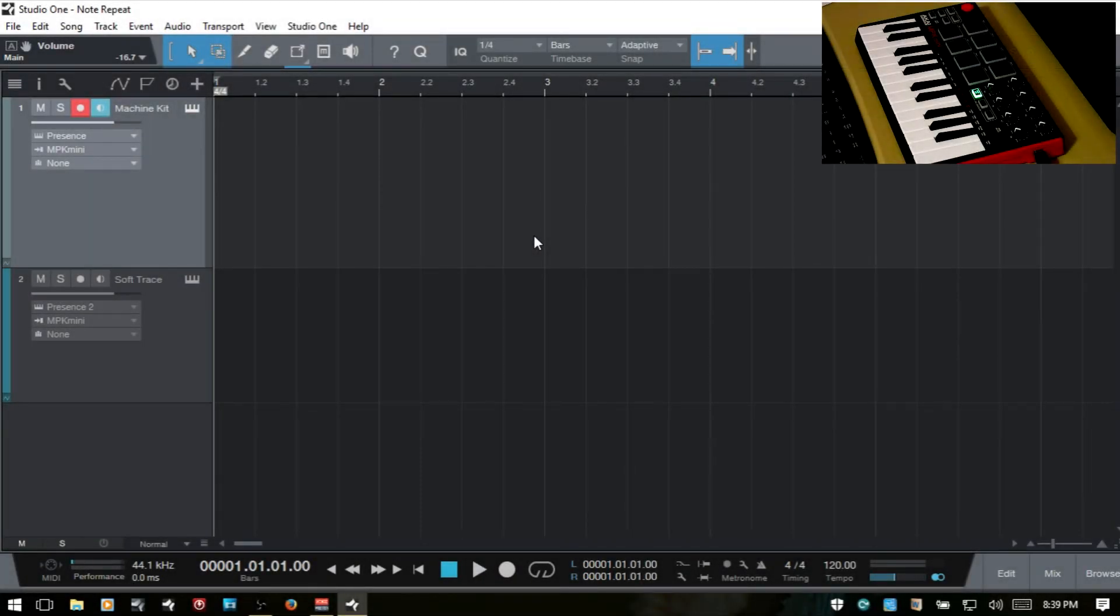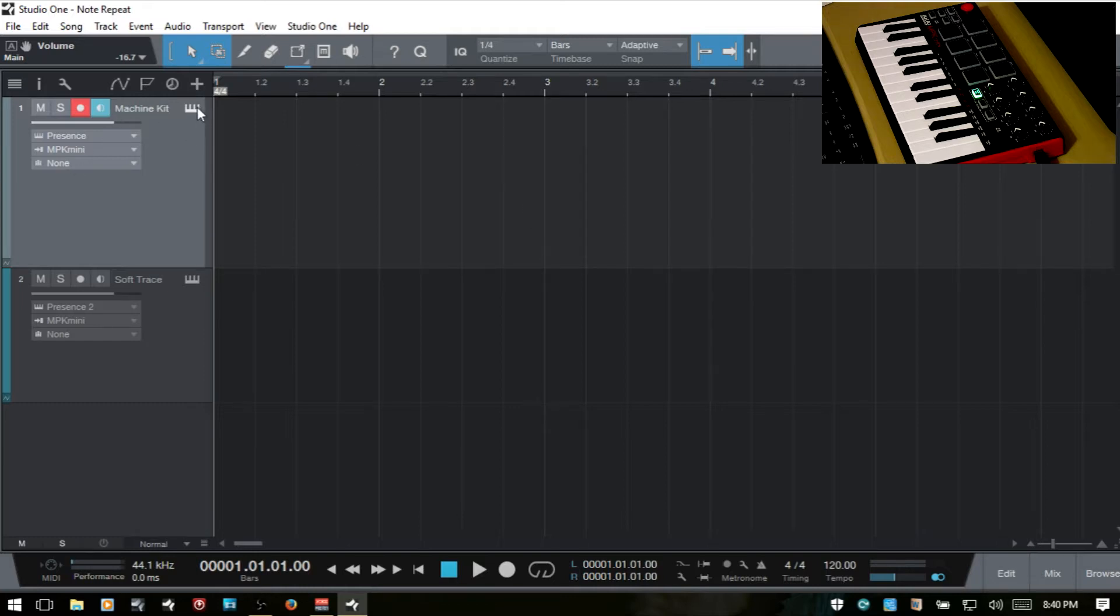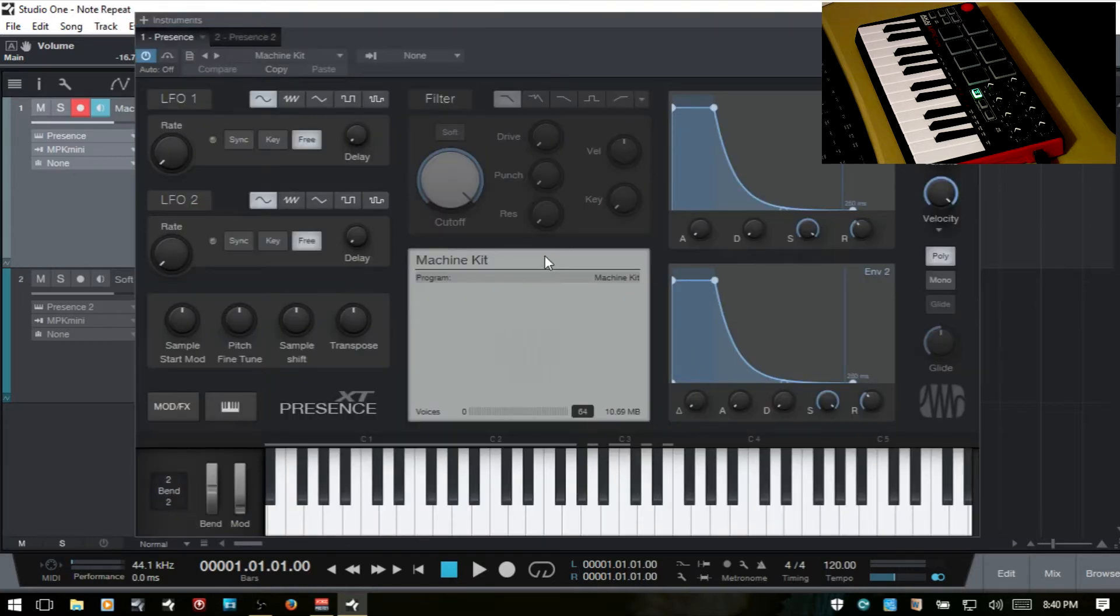If you're like me and you like to record your drums live when you're creating your drum tracks and the external control that you have doesn't have note repeat on it, we do have an option that we can take advantage of within Studio One 3. I want to take a look at that in this video. What I've got set up here is a Presence XT with a drum kit loaded in it.